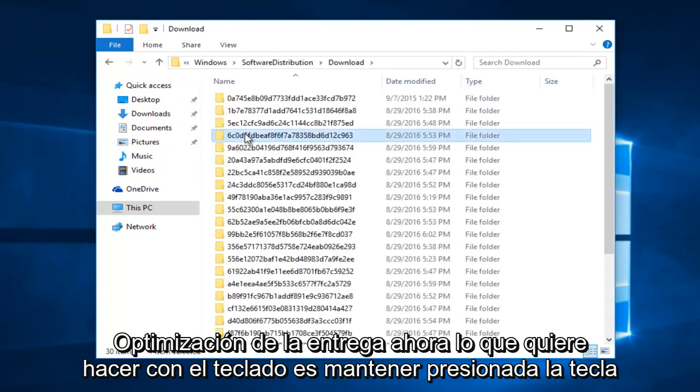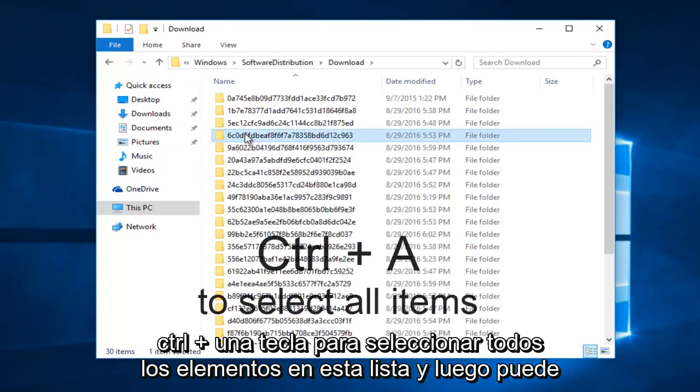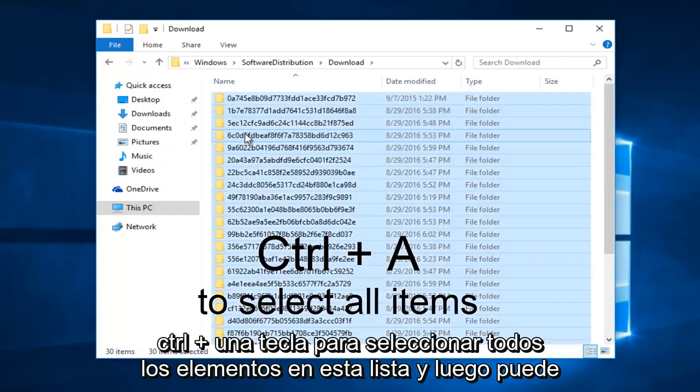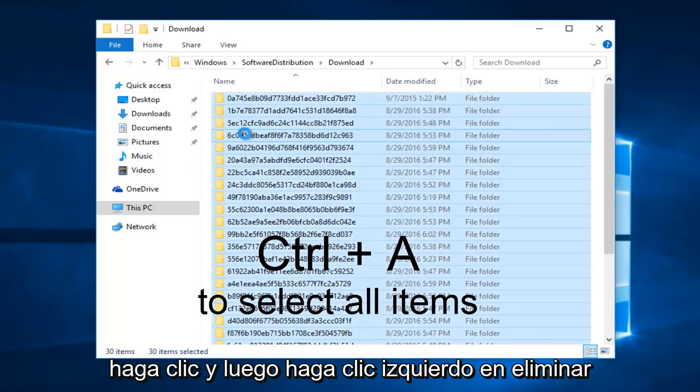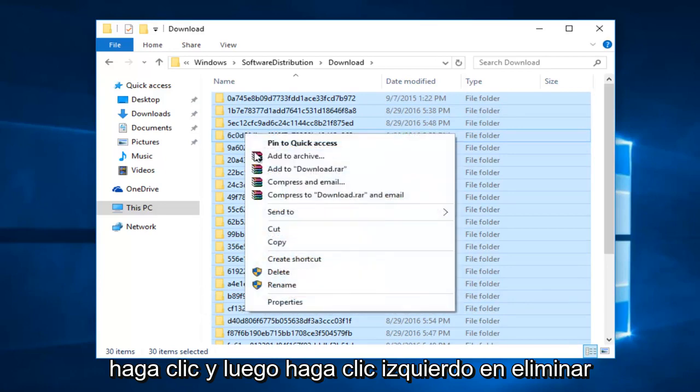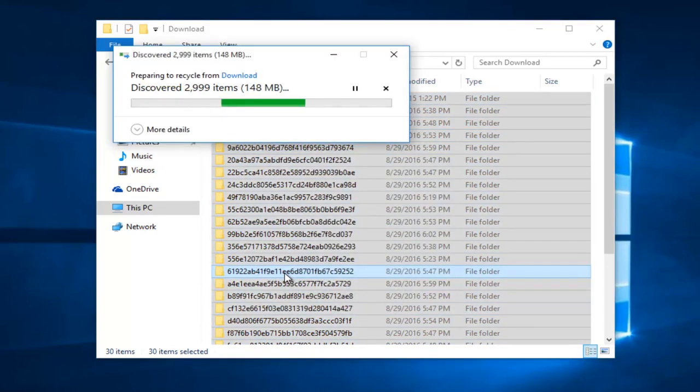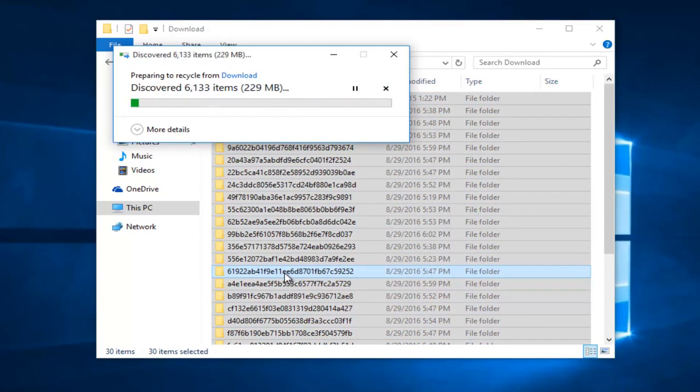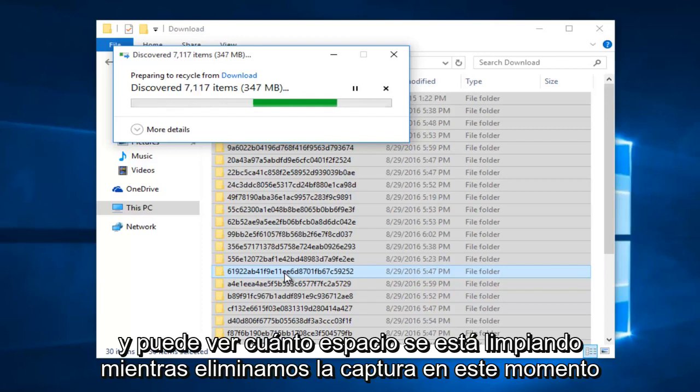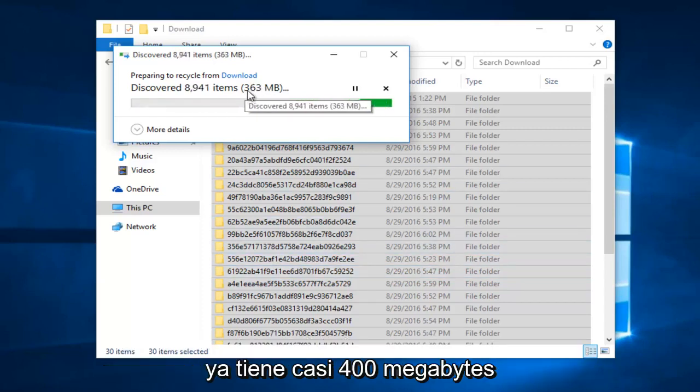Now what you want to do with the keyboard is hold down the control and A key to select all of the items in this list. And then you can right click, and then left click on delete. And you can see how much space is being cleared as we delete the cache. Right now it's already almost at 400 megabytes.